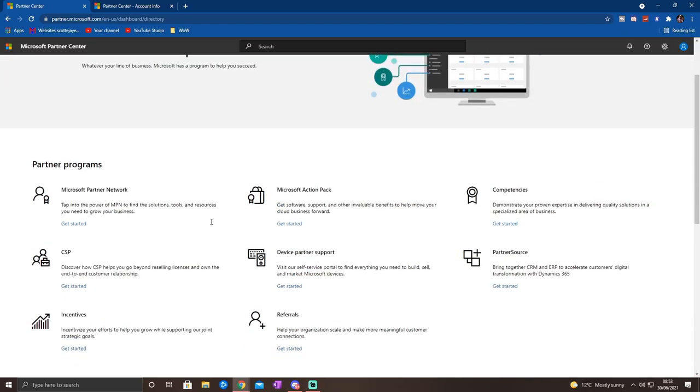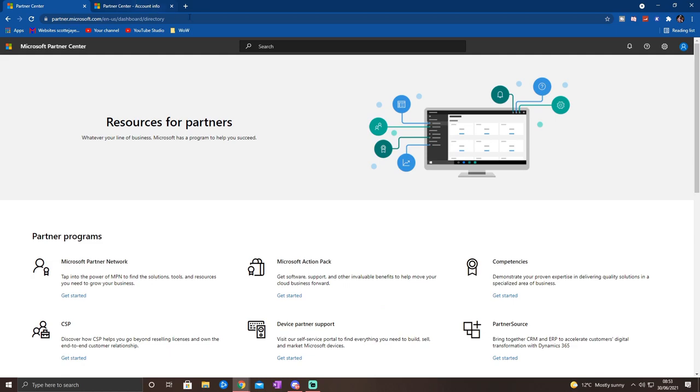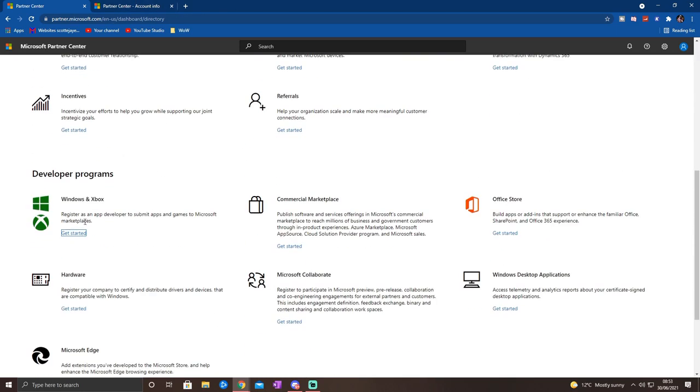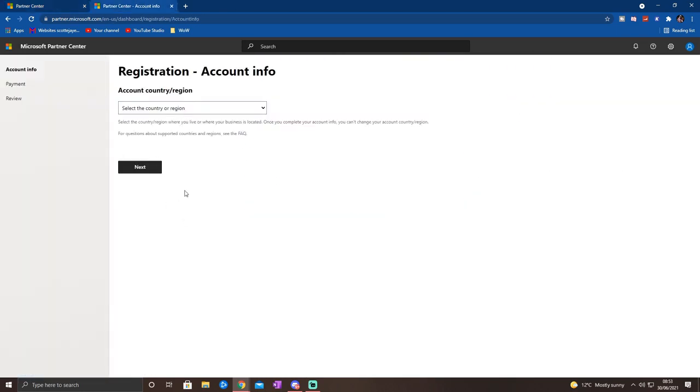But this is the important bit. We need this code. Now you head over to the website shown. Go do this on your desktop, so aka.ms/activatexbox. Once you're here, find your way to the Windows and Xbox section and press get started. Now this is where you register your account info.